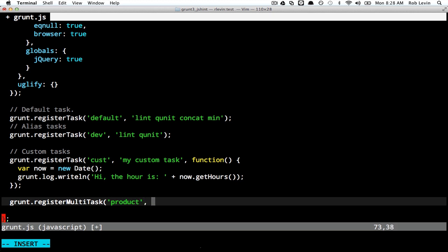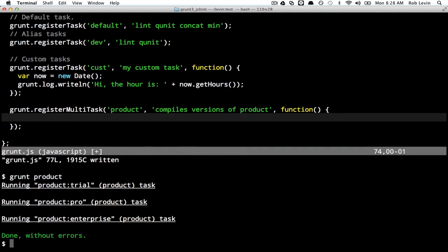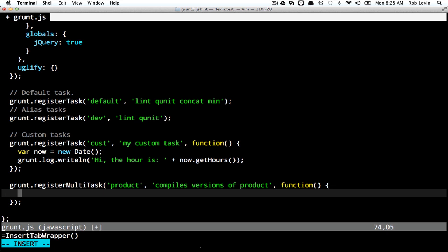We'll call this 'product' — it has to match. We'll add a description 'compiles versions of product' and a callback function. If we leave this without any implementation, we can already call grunt product and see that it has iterated through trial, pro, and enterprise. We can also put something in the callback. Note that the callback will get called for each iteration — so as it iterates to trial it's called, then pro, and so forth. We can use grunt.log.writeln, and we have a context: this.name is the task, and this.target is the target — so trial, pro, and so on.